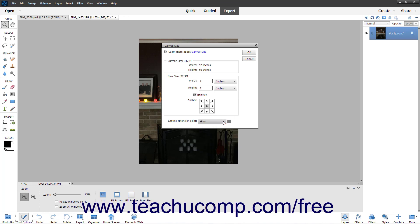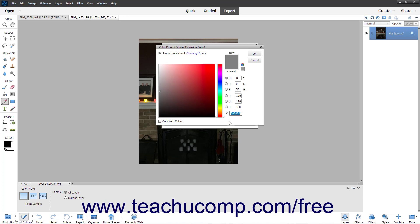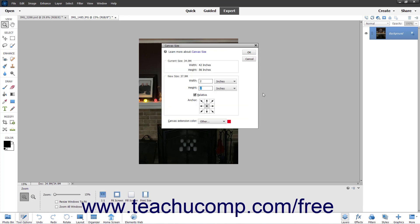Alternatively, if you prefer to use the Color Picker dialog box to select the canvas extension color, click the small color box to the right of that drop-down to open the dialog box, select a custom color, and then click the OK button to return to the canvas size dialog box.